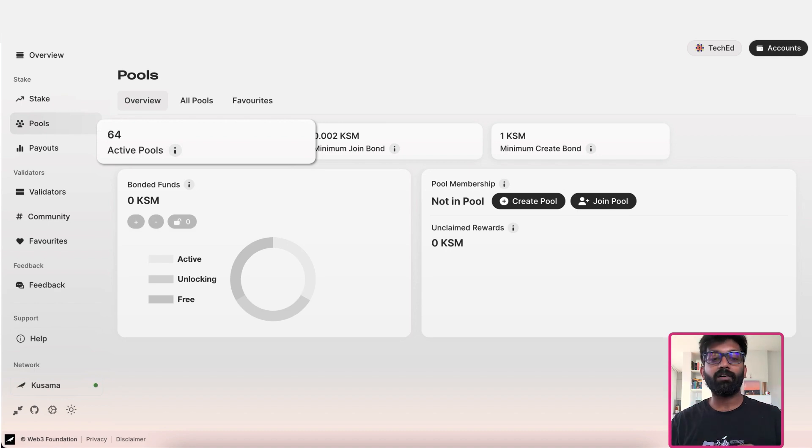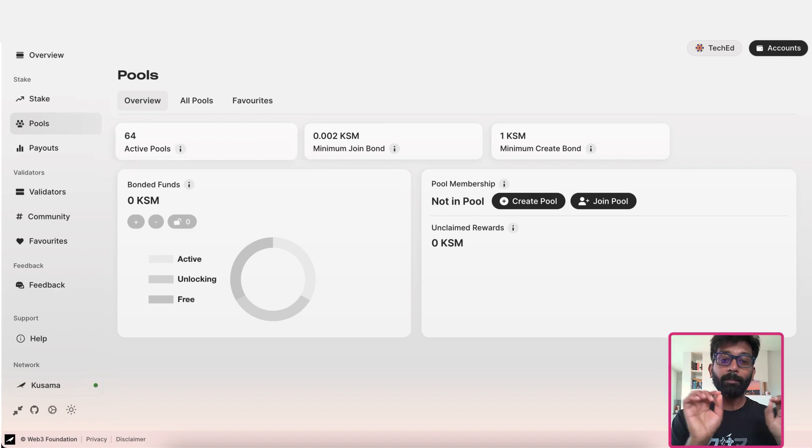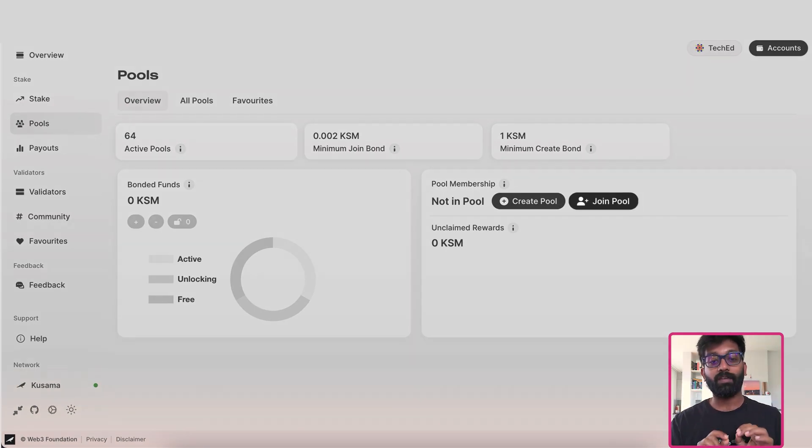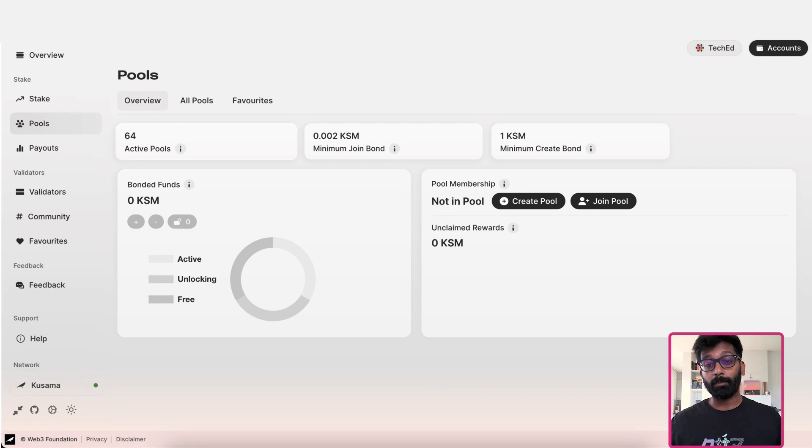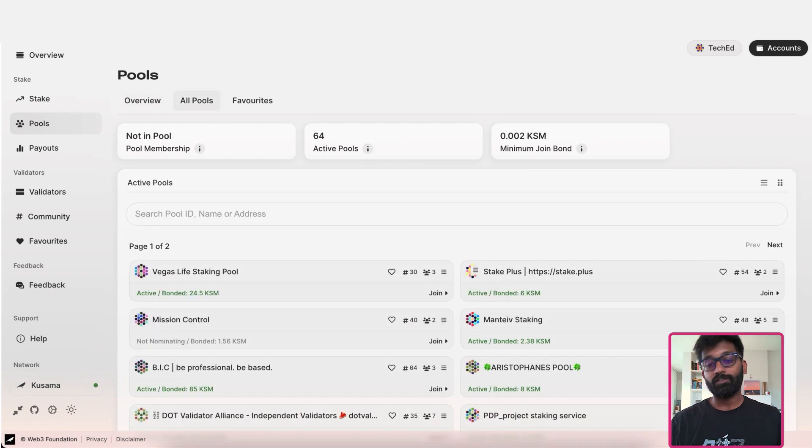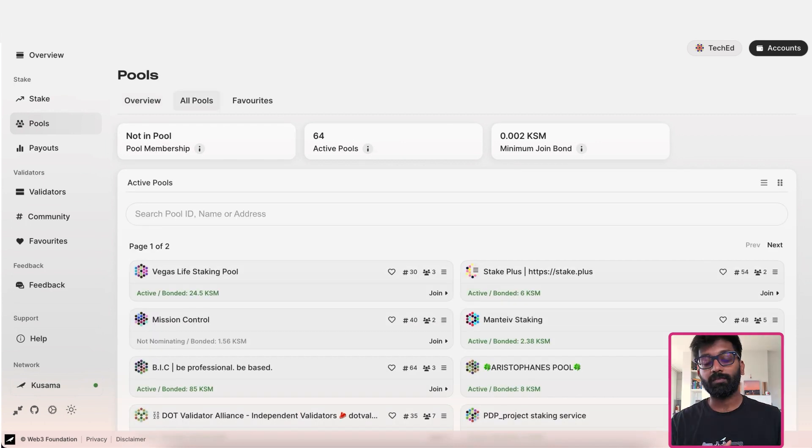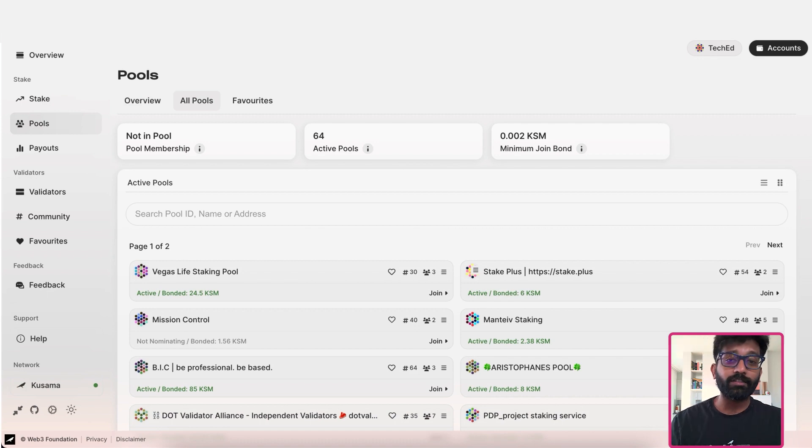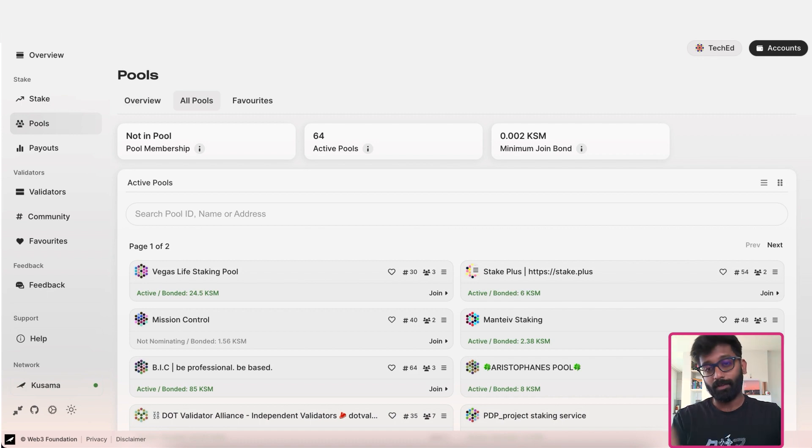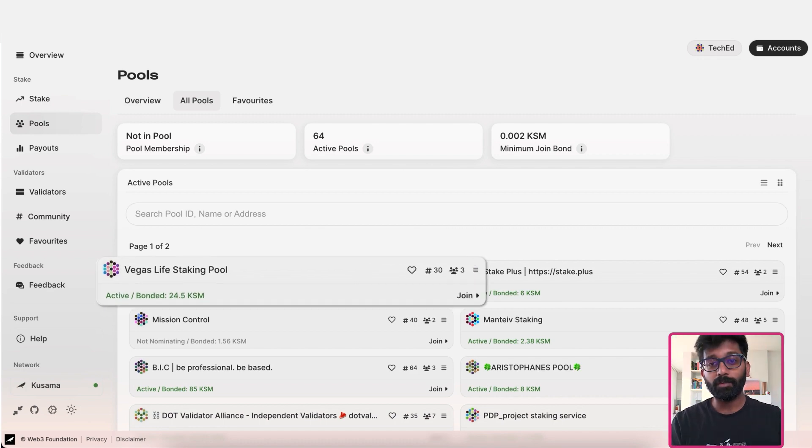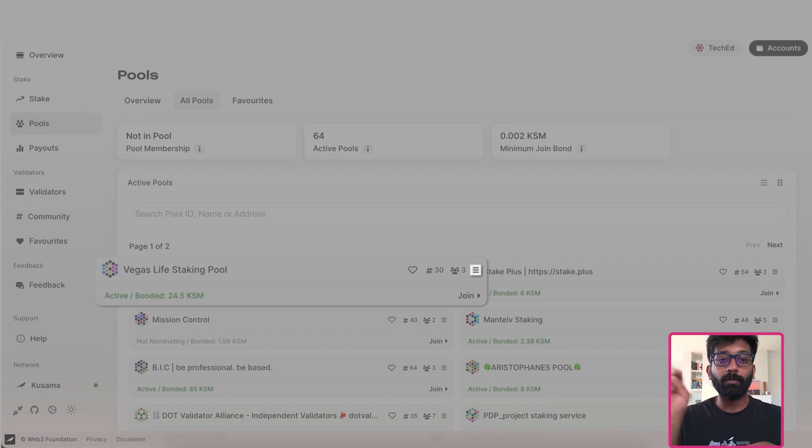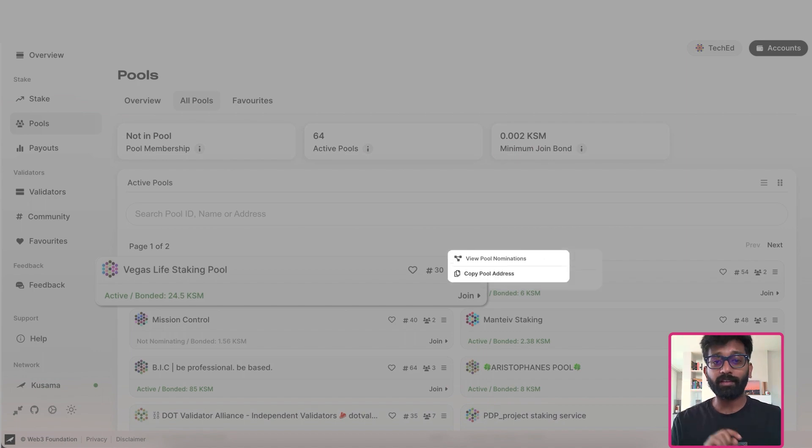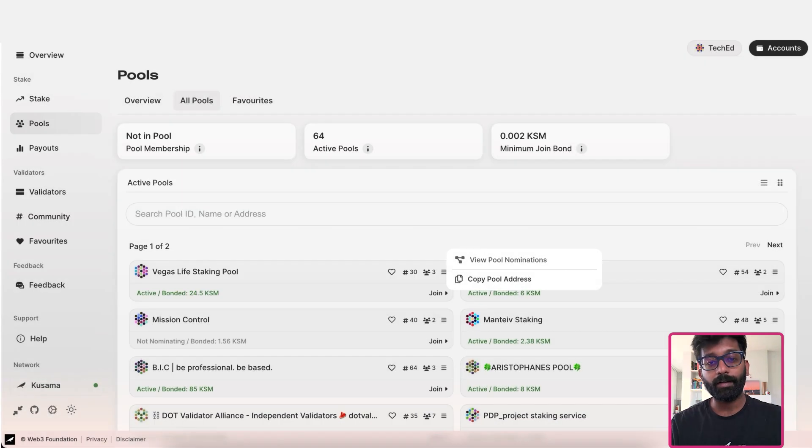You can click on the join pool button right there, which displays all the pools shown in multiple pages. You can view the list of validators who are nominated by this pool by clicking on the view pool nominations link right there.